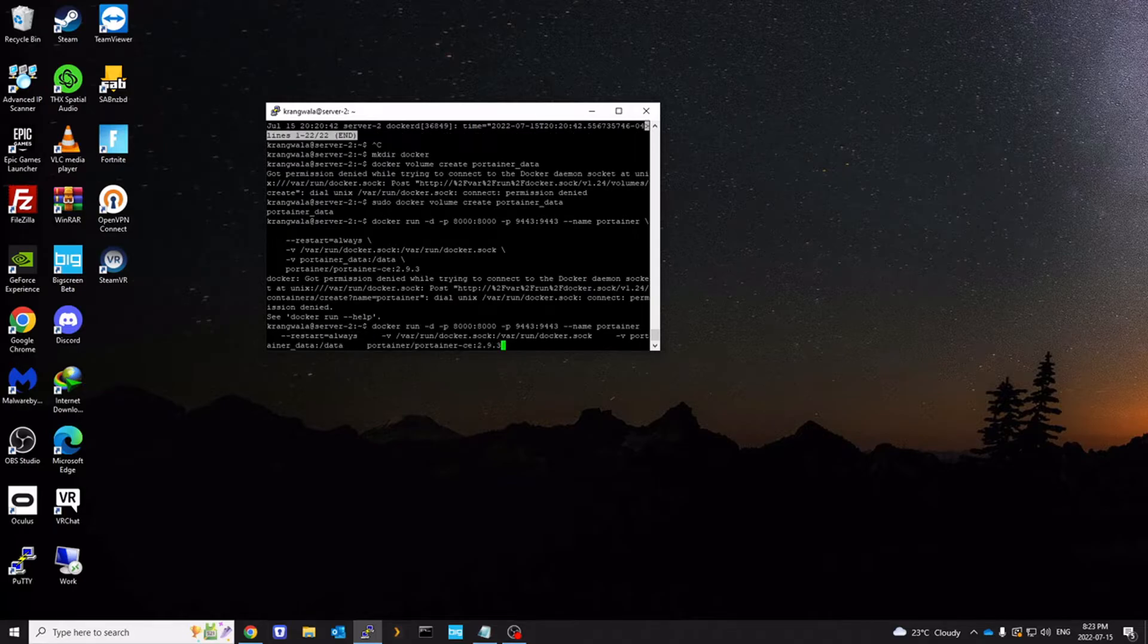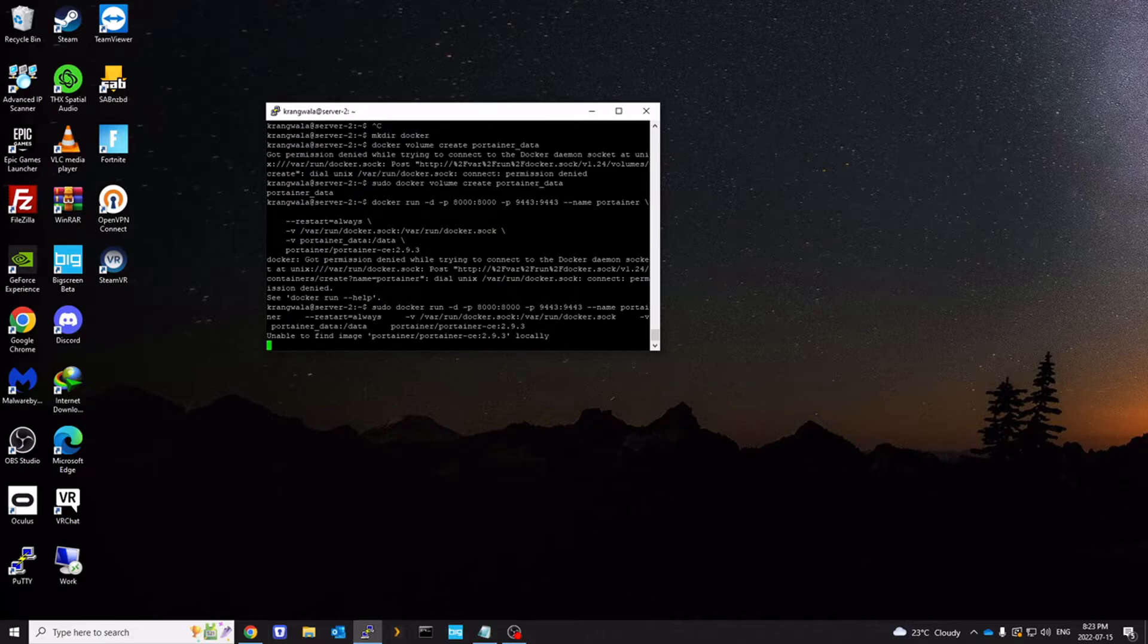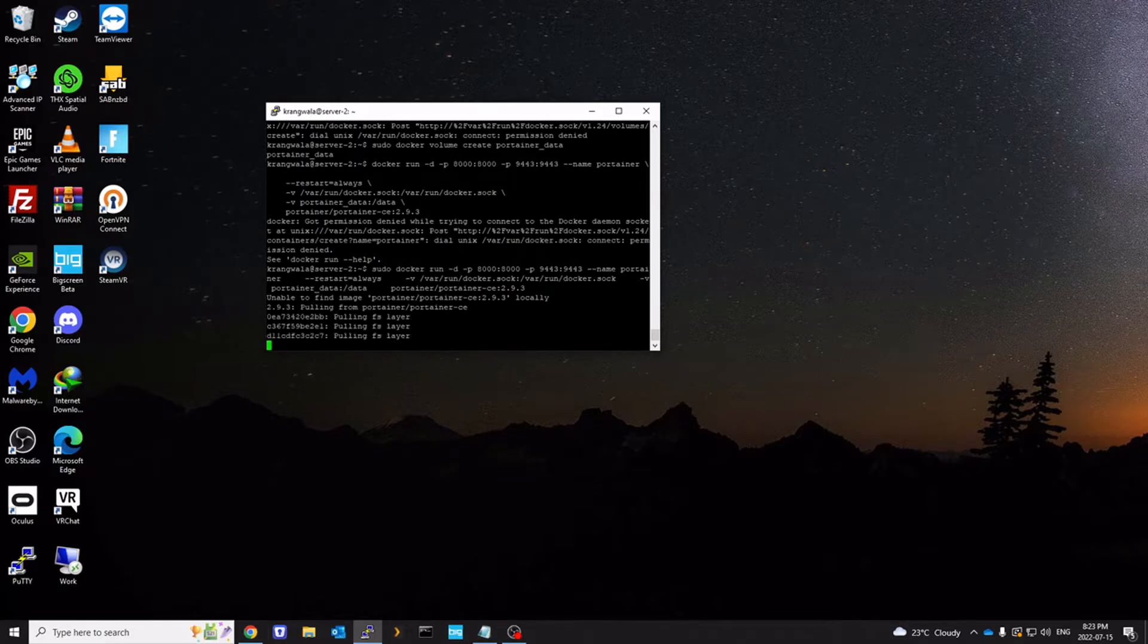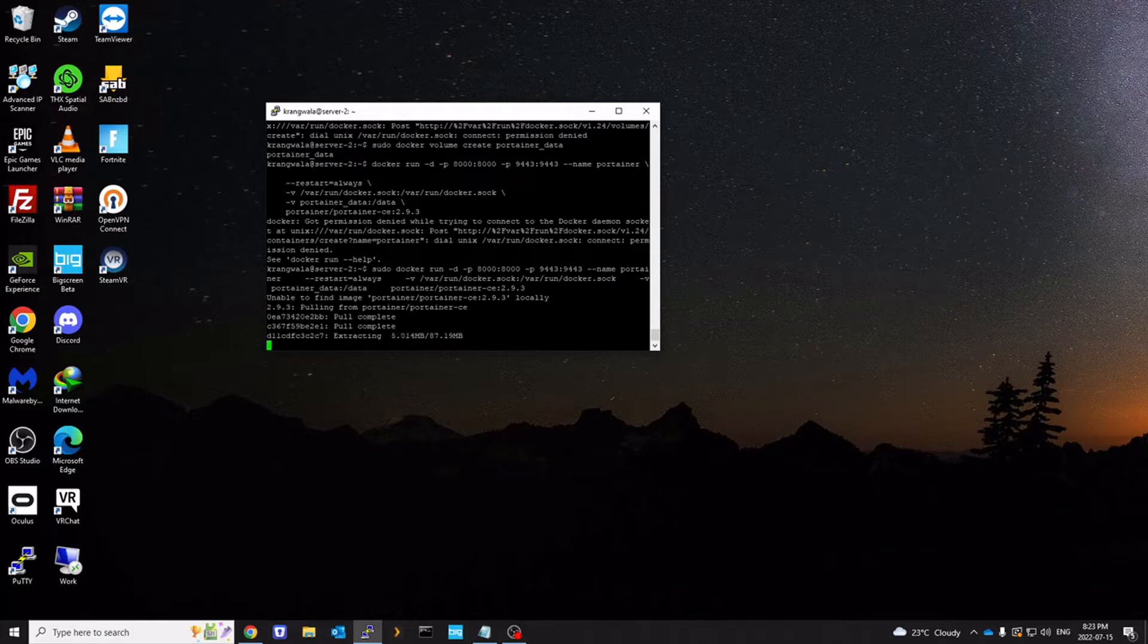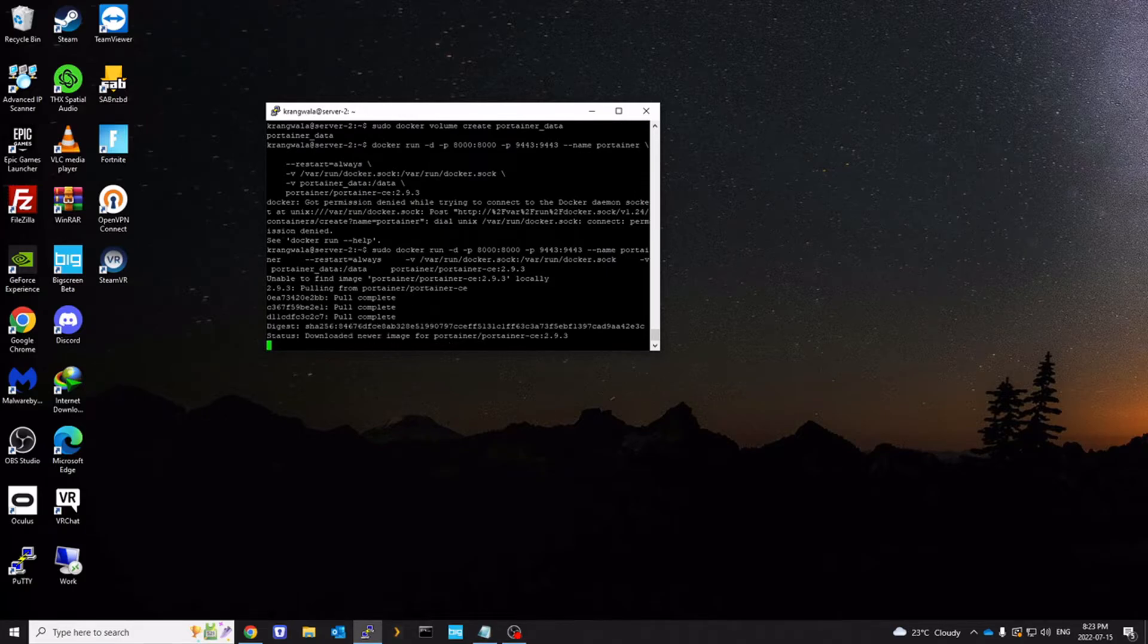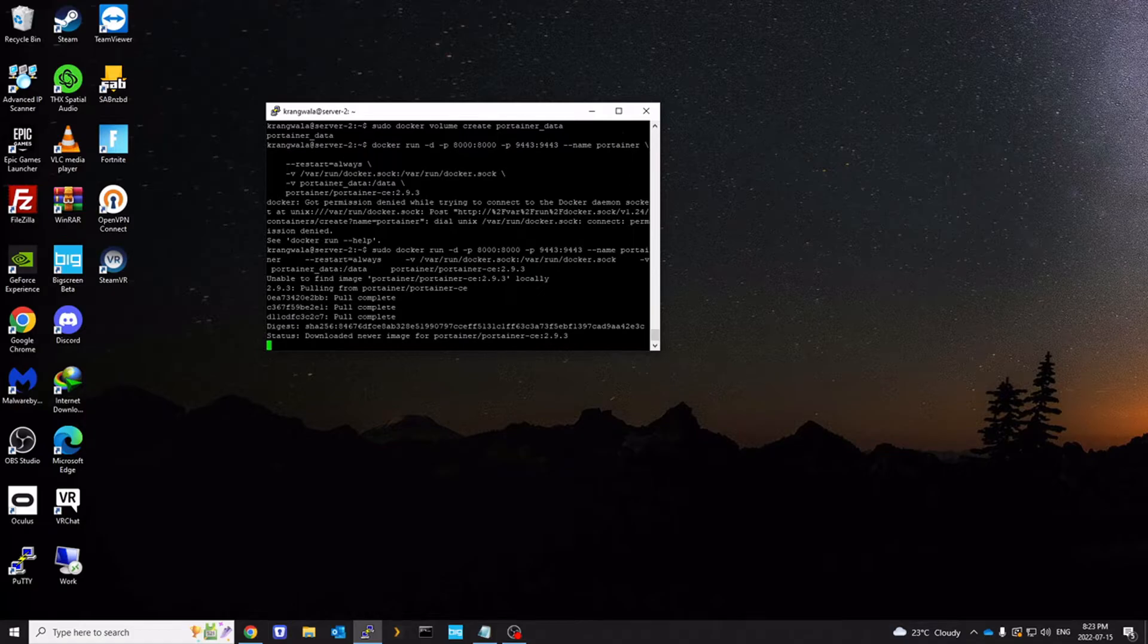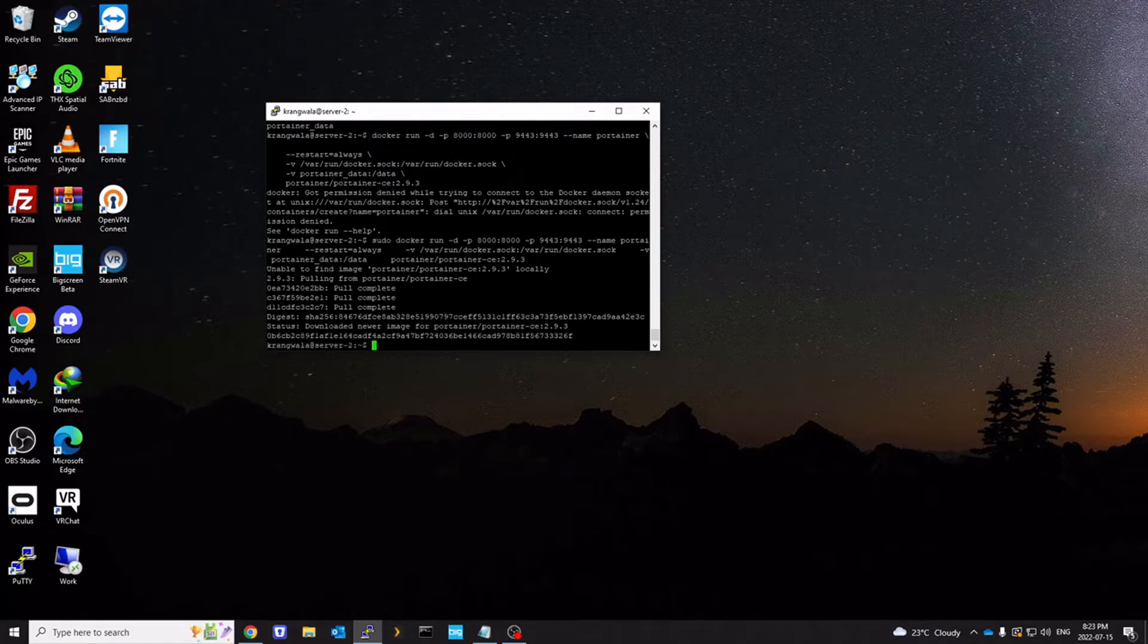And once again I forgot sudo. So sudo and then run the command. It's going to pull the images, install them, extract them, and should be finished quickly. As you can see it's completed.